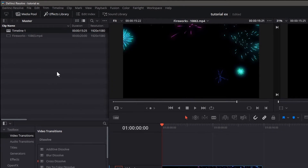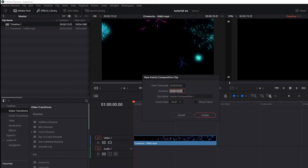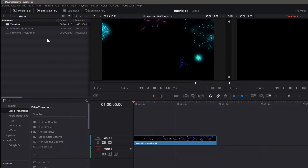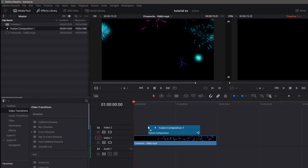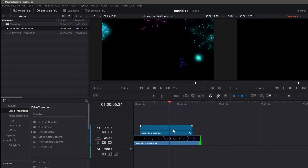In your media pool area, right-click and go to New Fusion Composition. We're going to make a 10-second composition. Click Create, then drag it onto the timeline. Hold off about a second before we start it, then shrink the background clip a little bit — it looks a little too long. Now let's go into Fusion and start working.